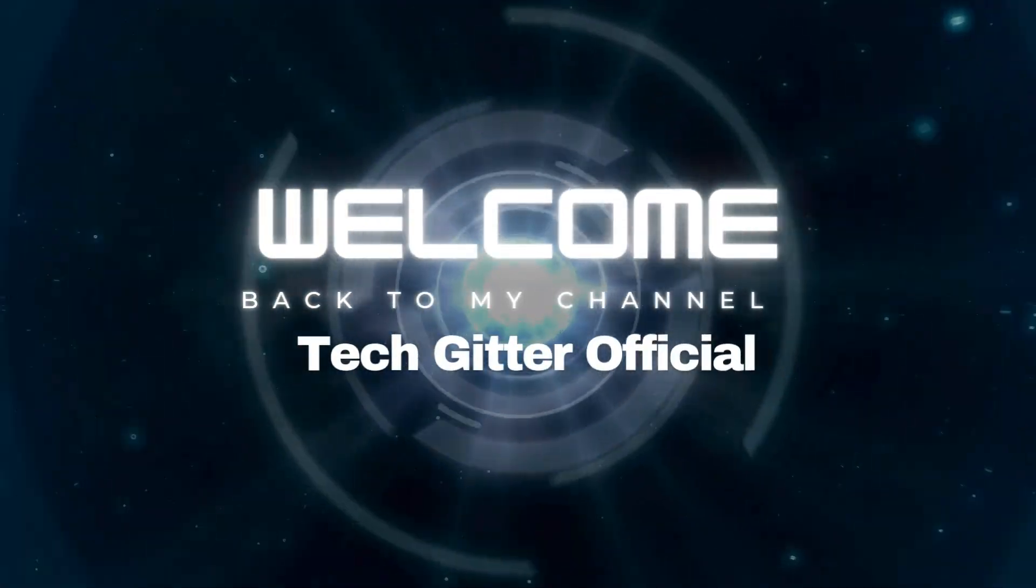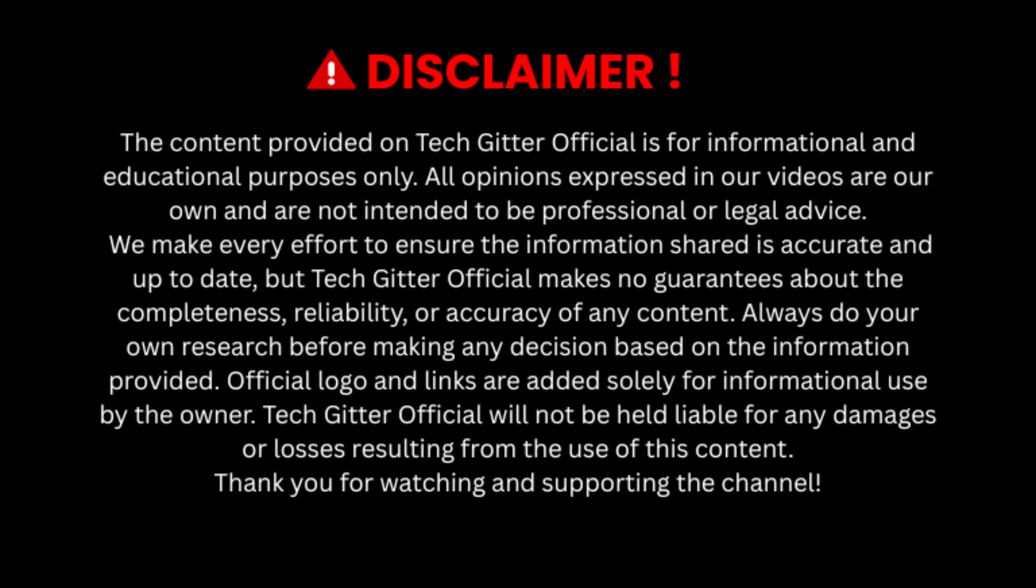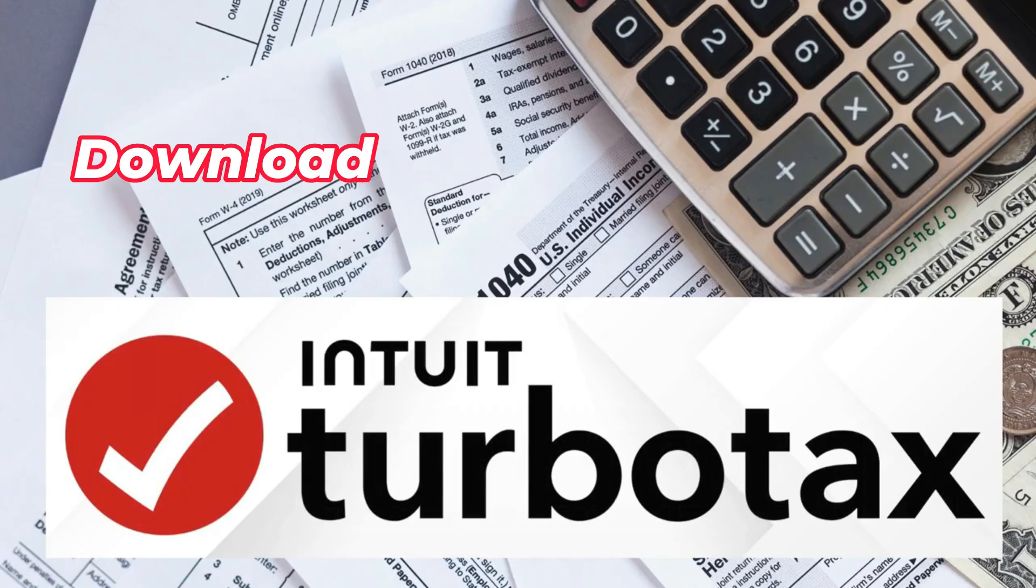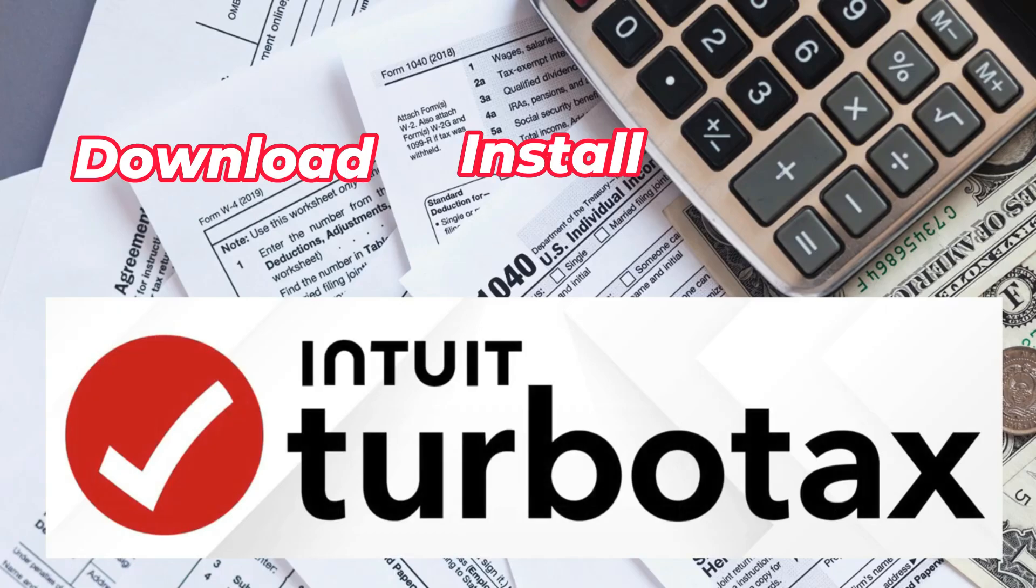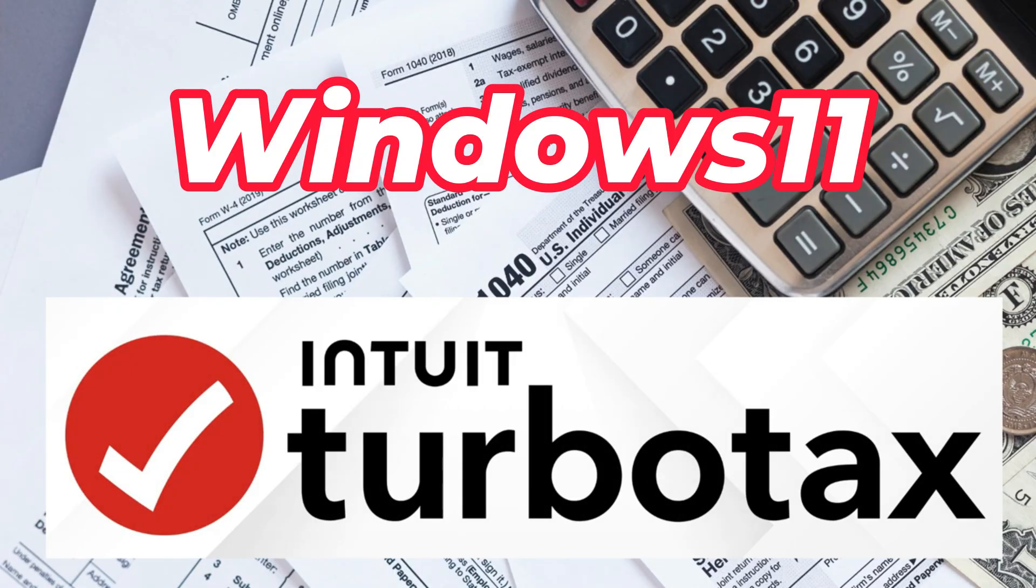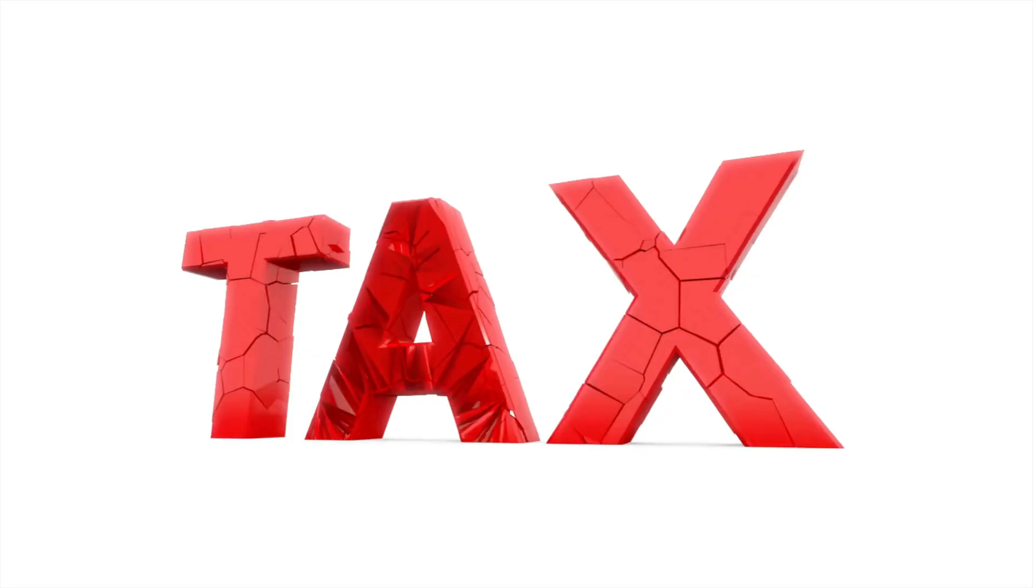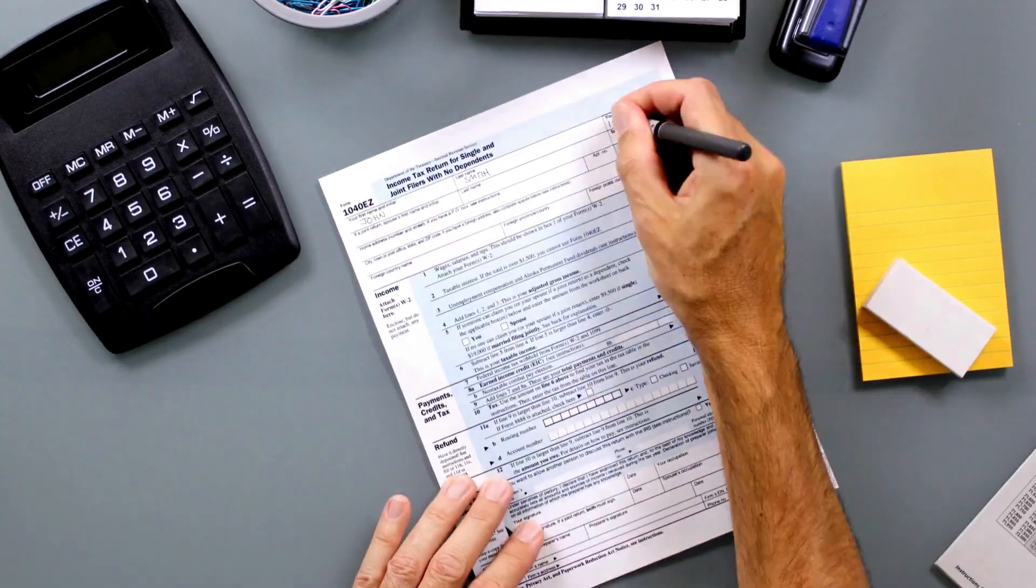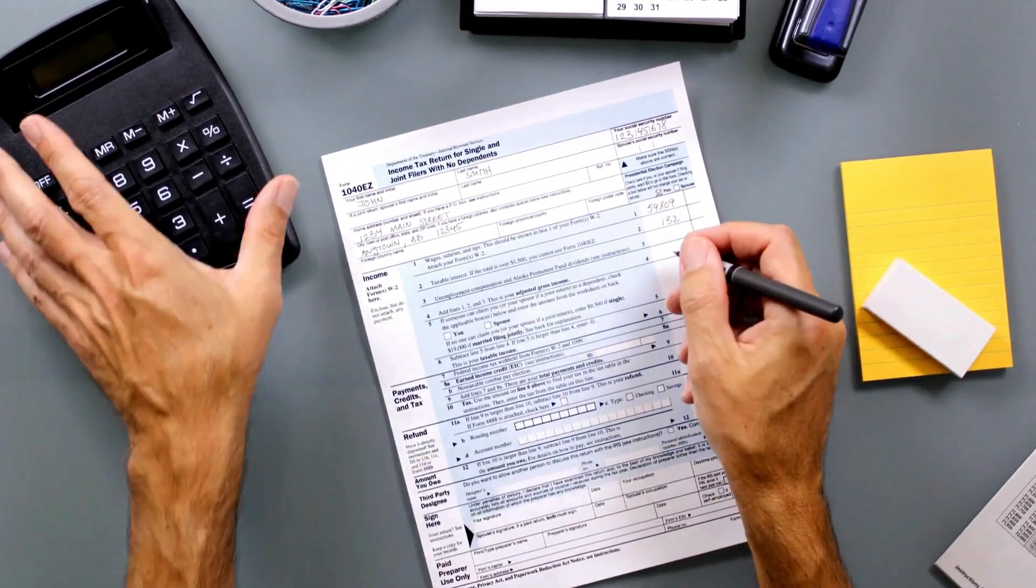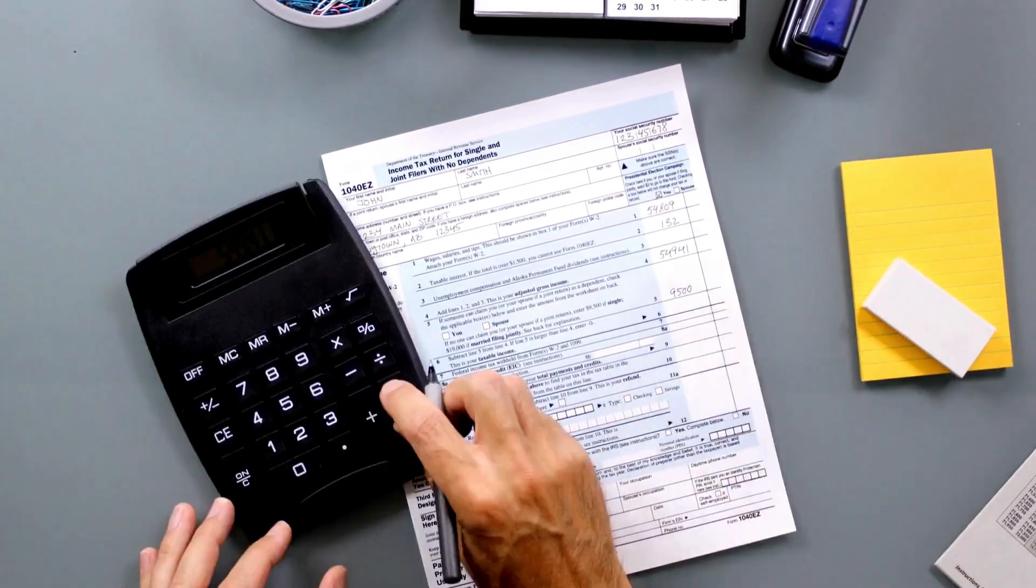Hi everyone, and welcome back to the channel. In this video, I'm going to walk you through how to download, install, and activate TurboTax on your Windows 11 computer. Whether you're a beginner or just need a refresher, this step-by-step guide is super easy to follow. So let's get started.